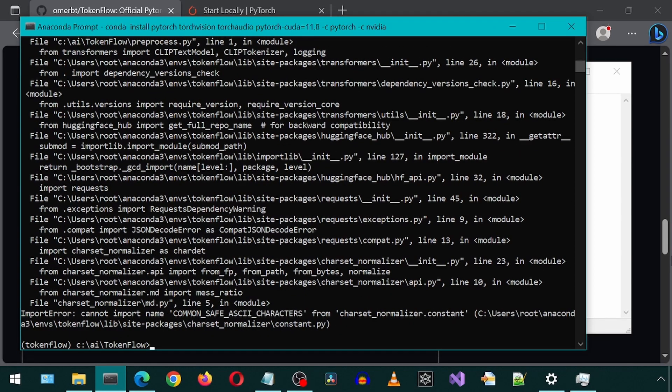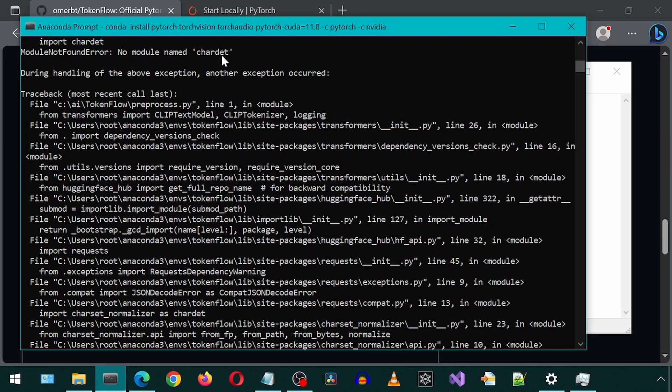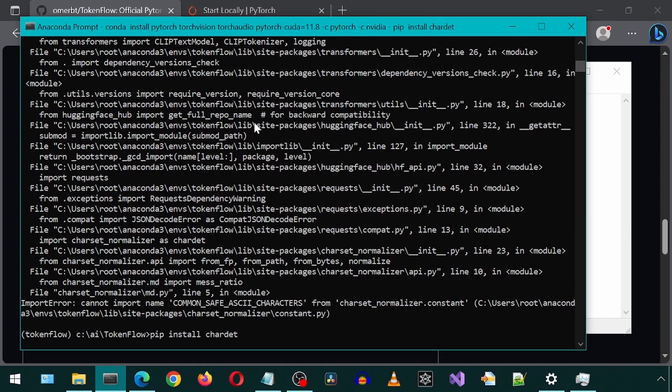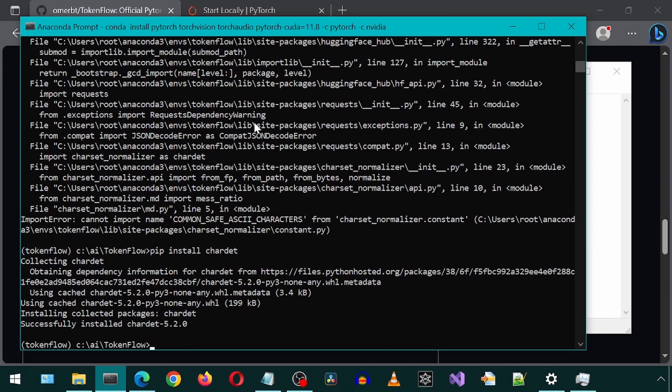We get an error. This is requiring Chardet. I forgot that CUDA install seems to require Chardet. So let's go ahead and pip install Chardet real quick. And now let's rerun our pre-process command again.